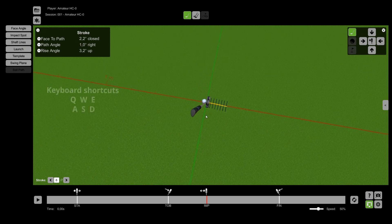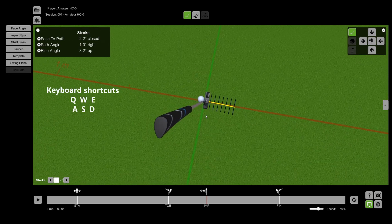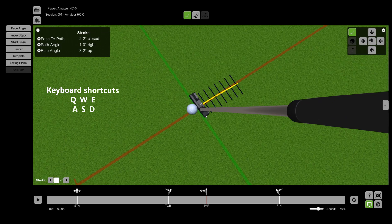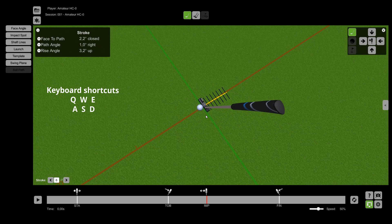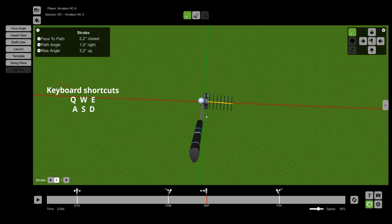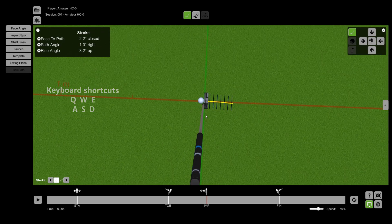Optionally, you can also use the keys Q, W, E, A, S and D on your keyboard to change the perspective.